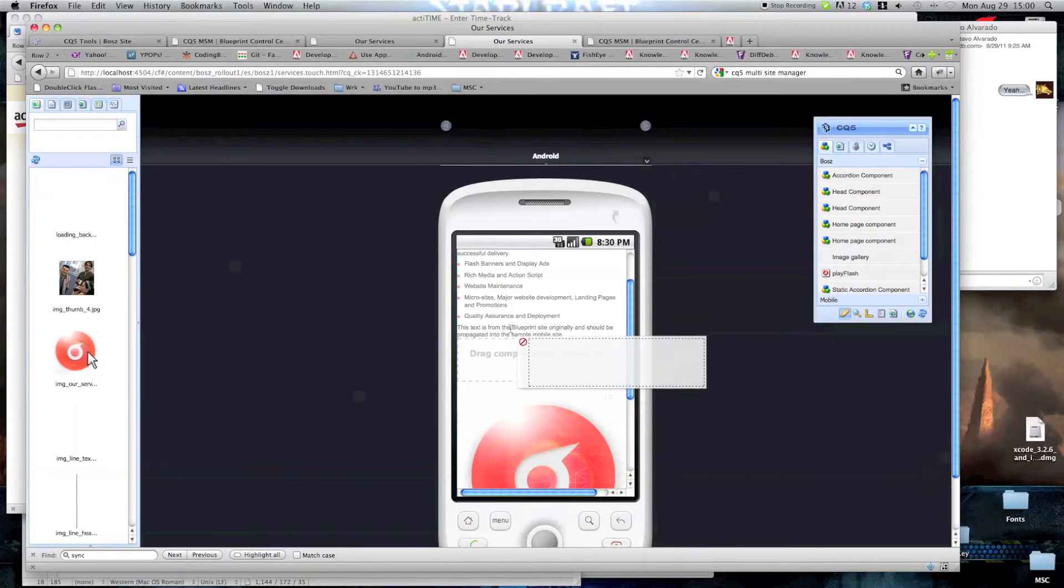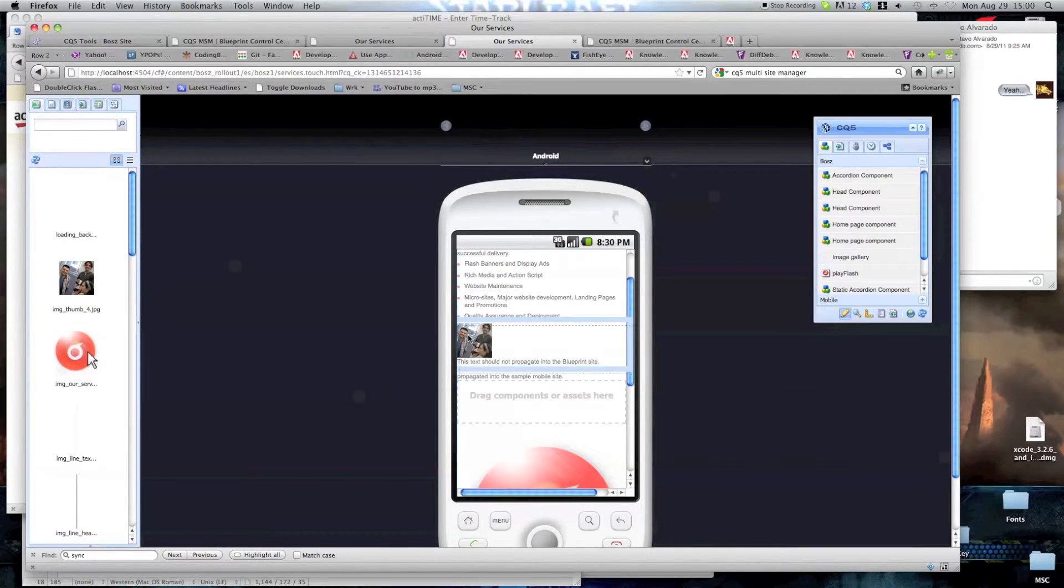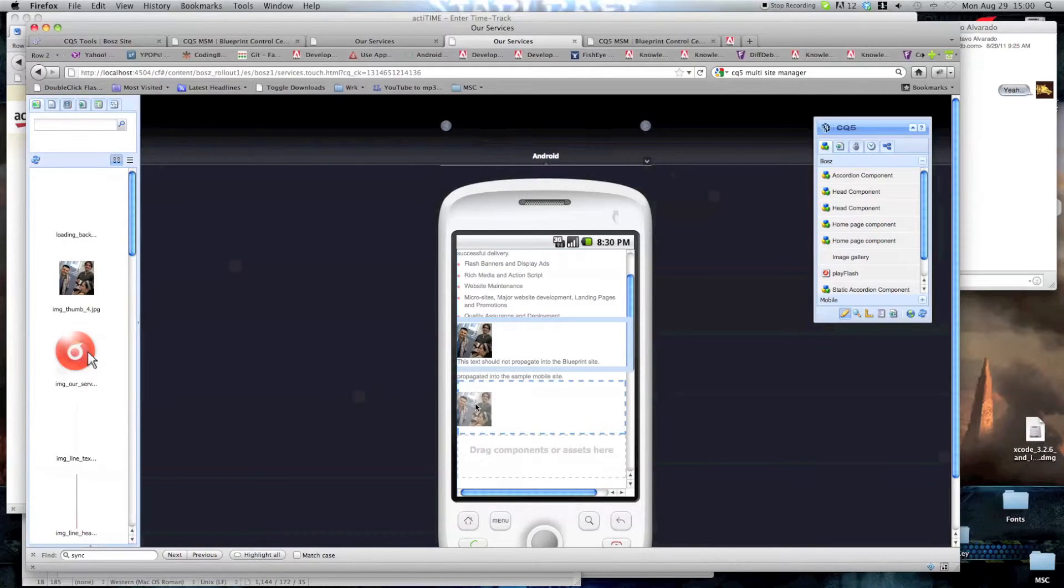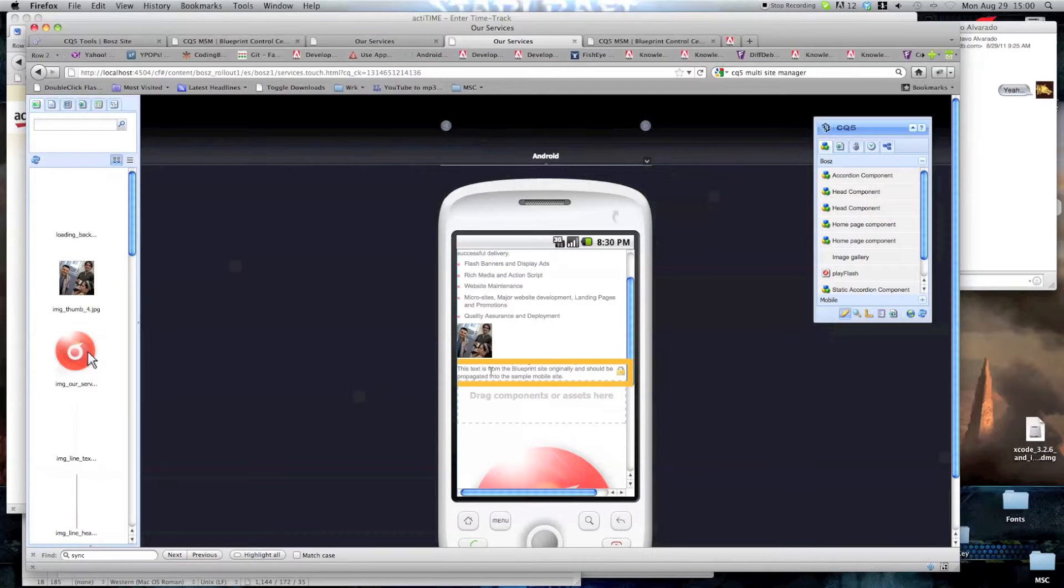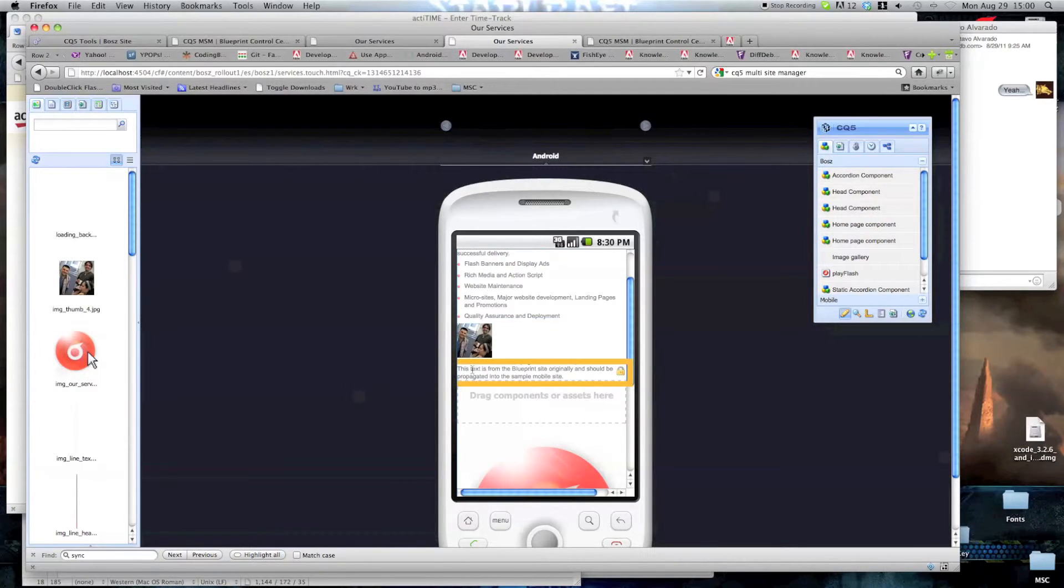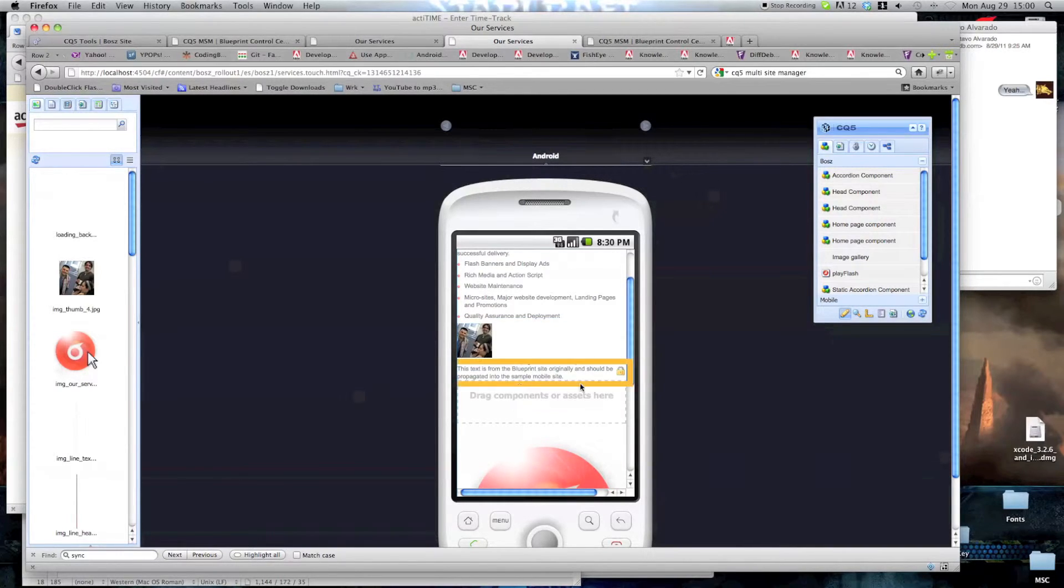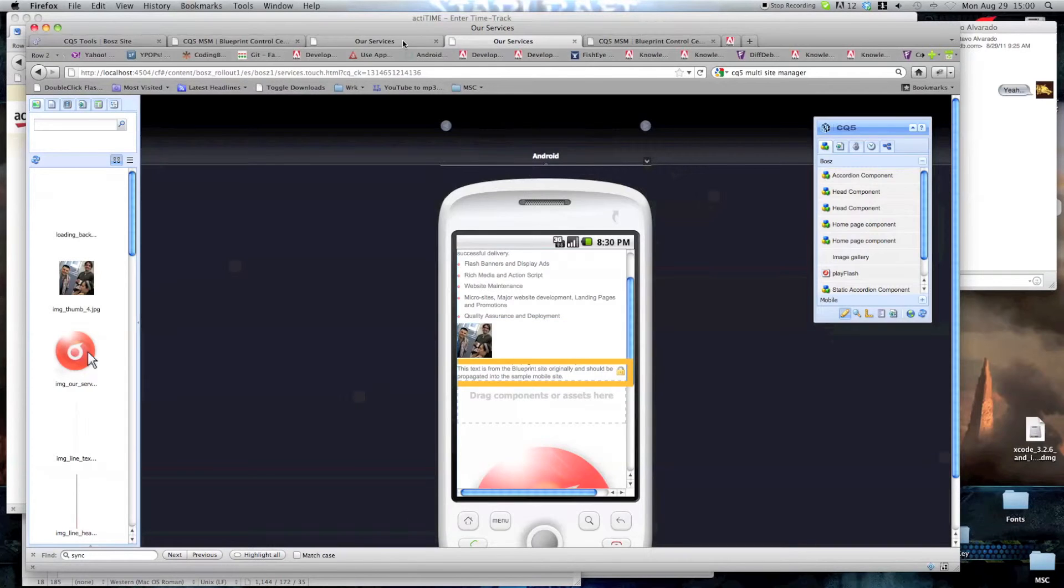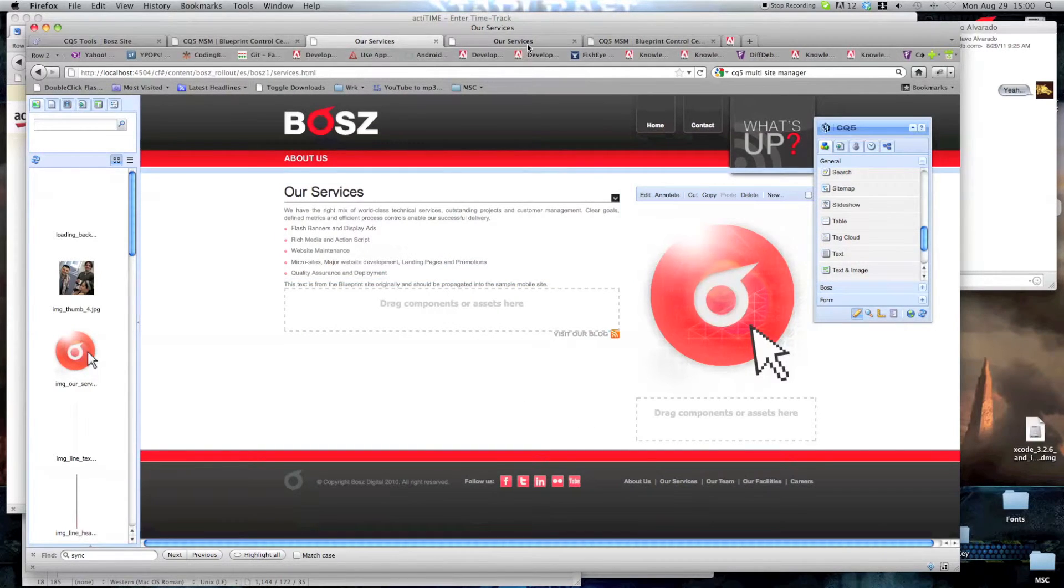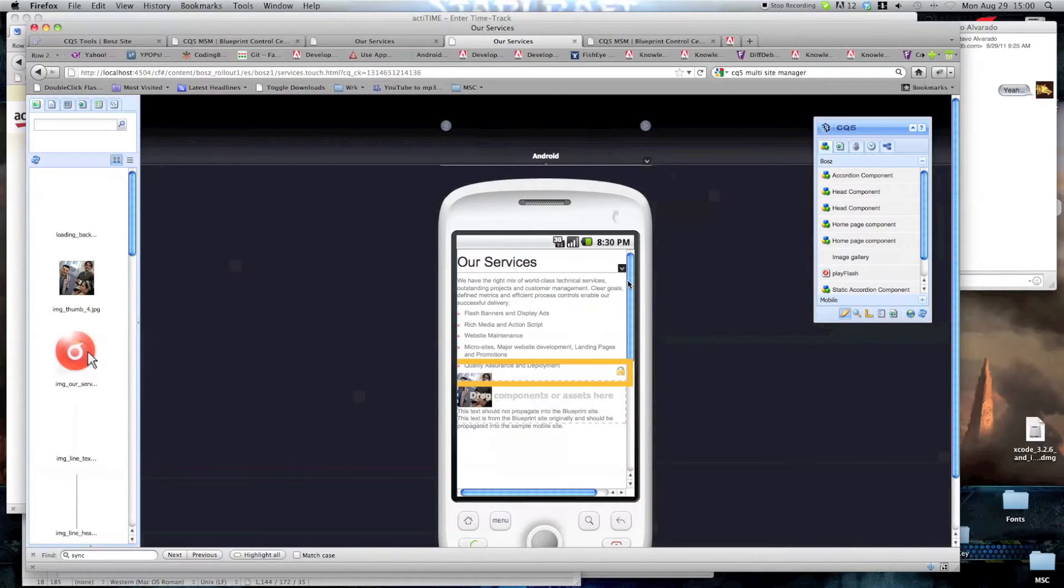If we wanted to, we could actually move this down. Apparently not. Should move. Why is it not letting me? I remember now. You need to break inheritance in order to be able to modify this from the blueprint side on the mobile side.